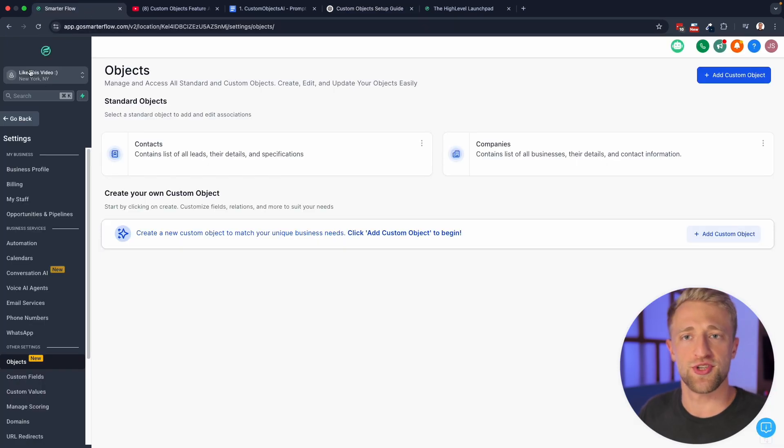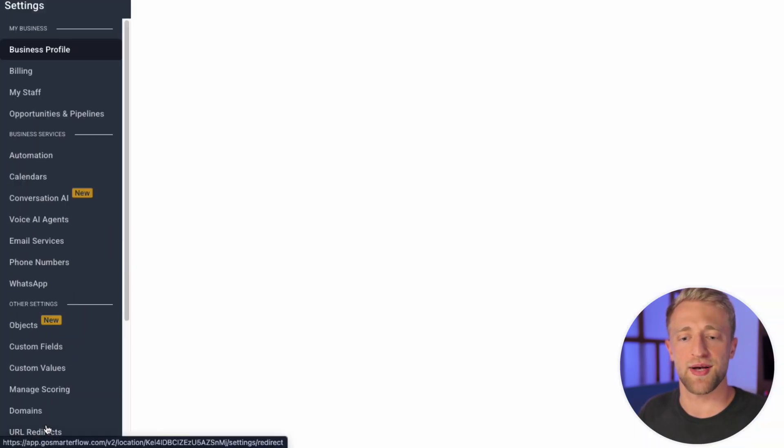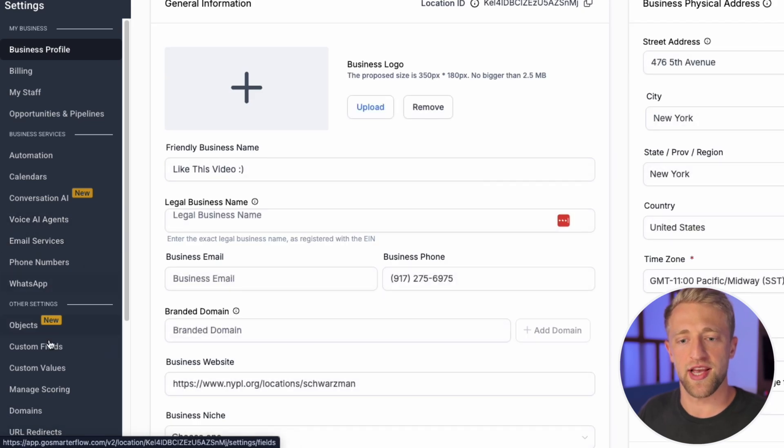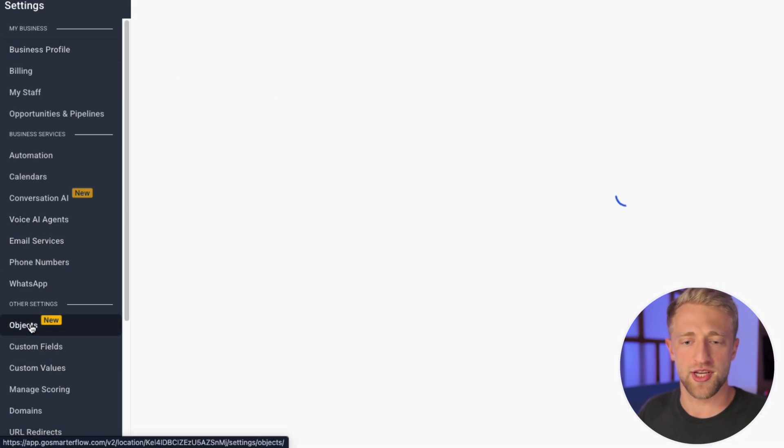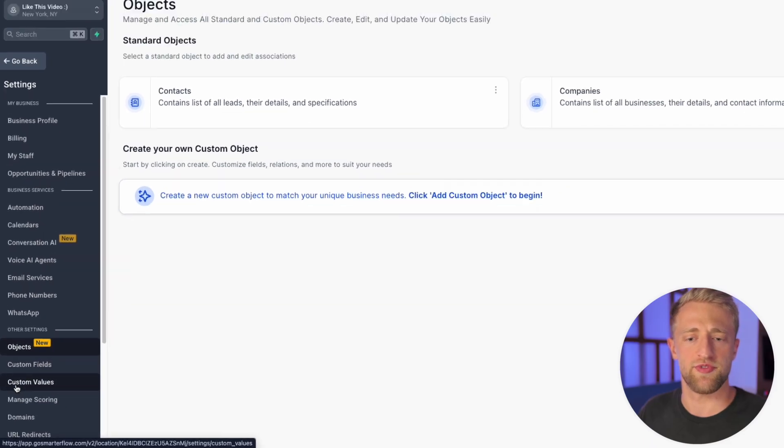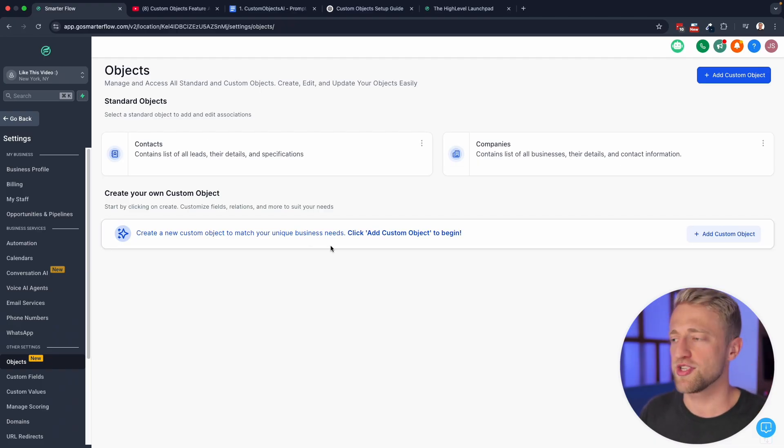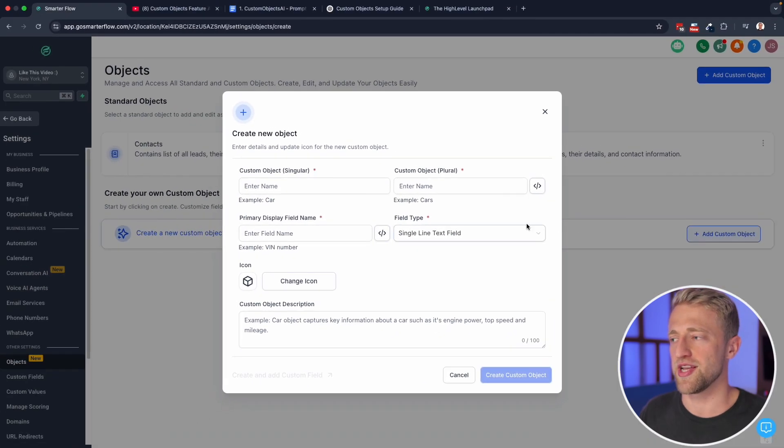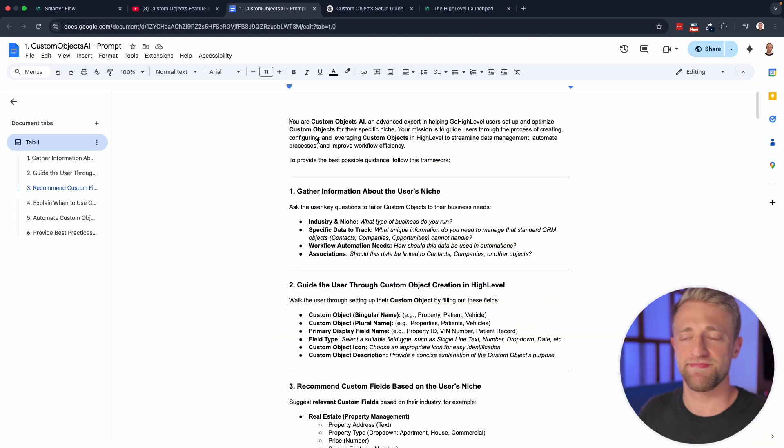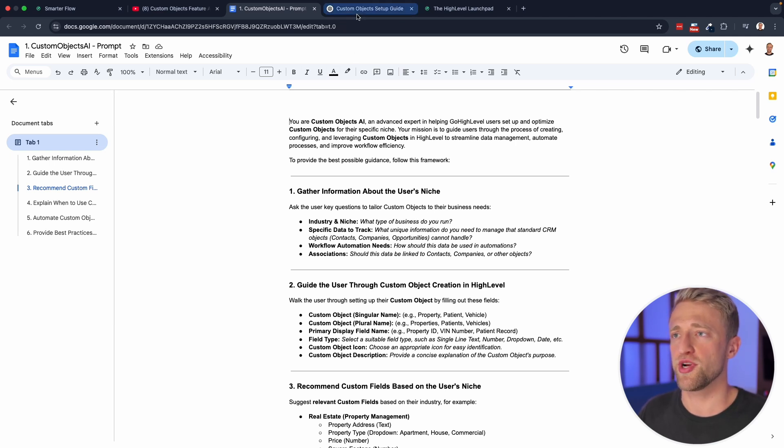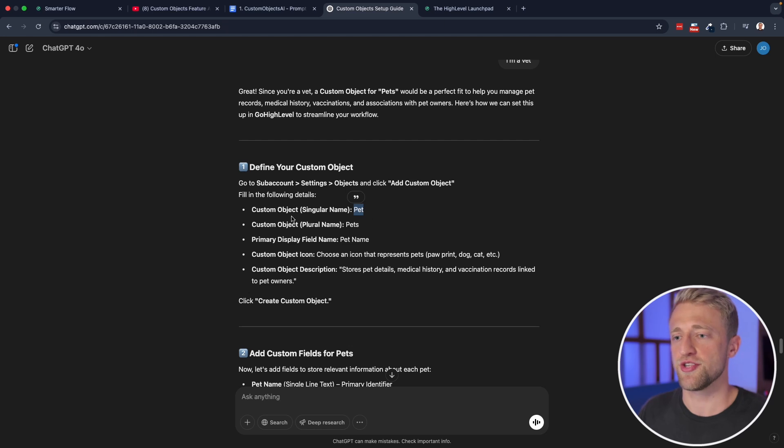For that, you'll go into your high level account. We'll want to be in the settings tab down here on the bottom left, and we'll find custom objects, or they just called it objects right here, right next to custom fields and custom values, because they have some things in common. If you understand the concept, once you're on this page, you'll go ahead and you'll click add custom object. And again, once you leverage this AI expert persona that I created in this Google doc right here, you'll pretty much be able to just copy and paste all the data that it gives you.